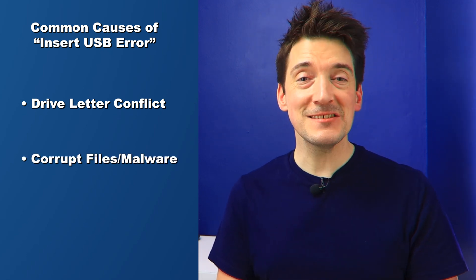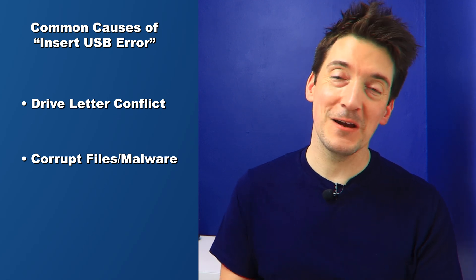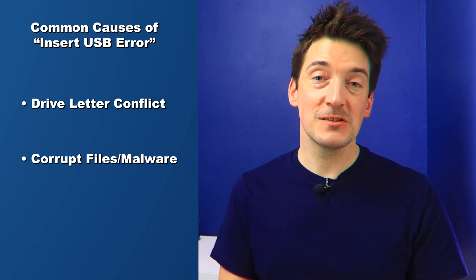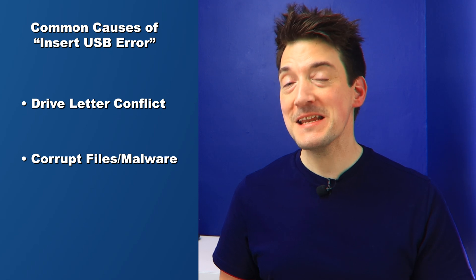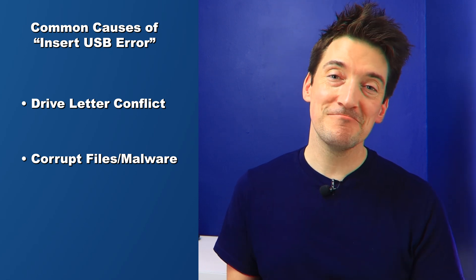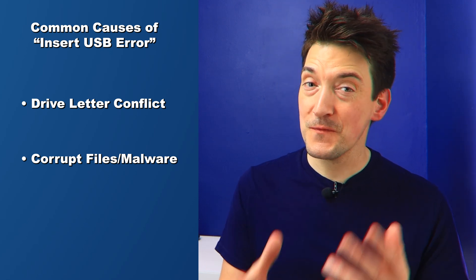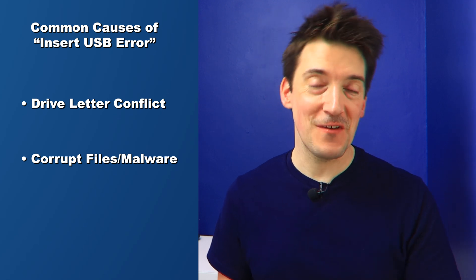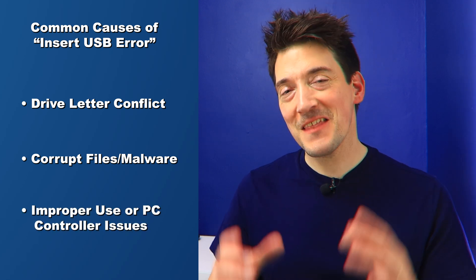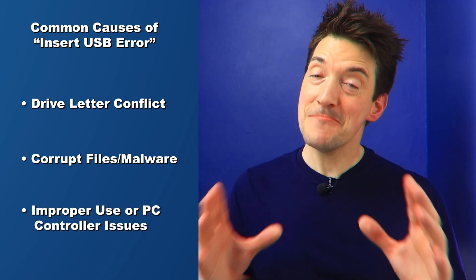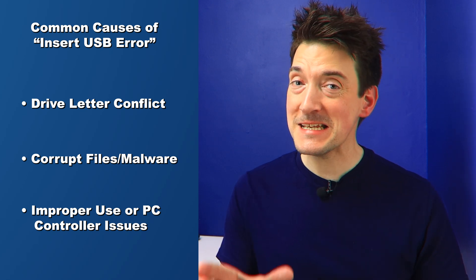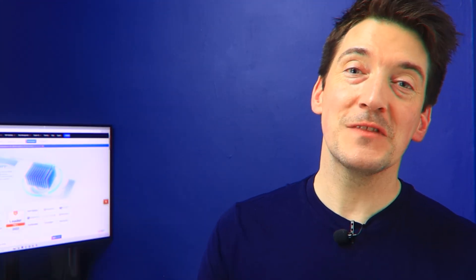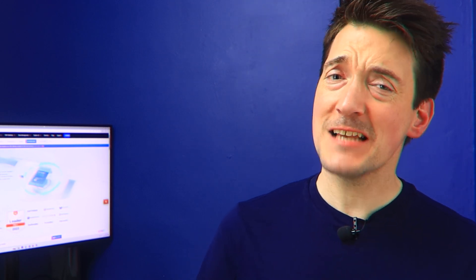The second reason is corrupt files or malware. If your USB drive has corrupted files or has been infected by a virus, it can affect the drive's performance and even prevent it from being recognized. The last reason on my list is improper use or PC controller issues. Now that you know the possible causes, let's move on to how to fix this error step by step.